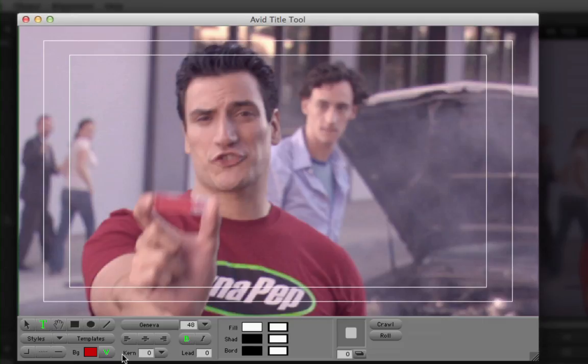You can create one or multiple text or graphic objects in the Title Tool, which you can position over the background just like layers in any composite.